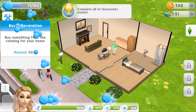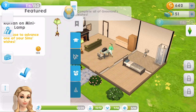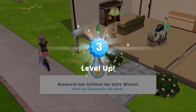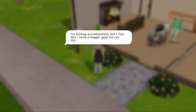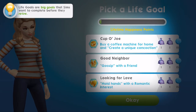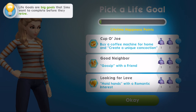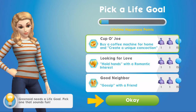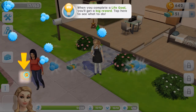Buy something from your catalog - let's buy this lamp! Click on the blue tick above my head and level up - we're now level three! We have fulfilled our daily wishes. I feel like I need a bigger goal for my life. Life goals are big goals that sims want to complete before they retire. Cup of Joe, Good Neighbor, Looking for Love - let's select Cup of Joe.